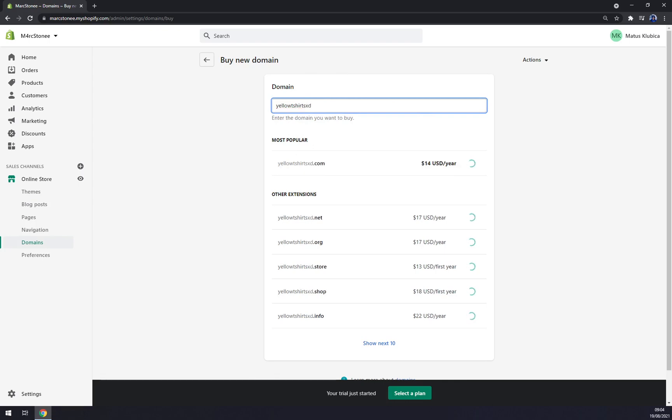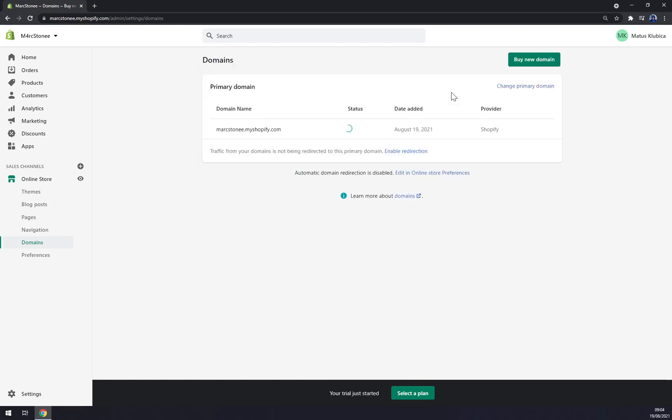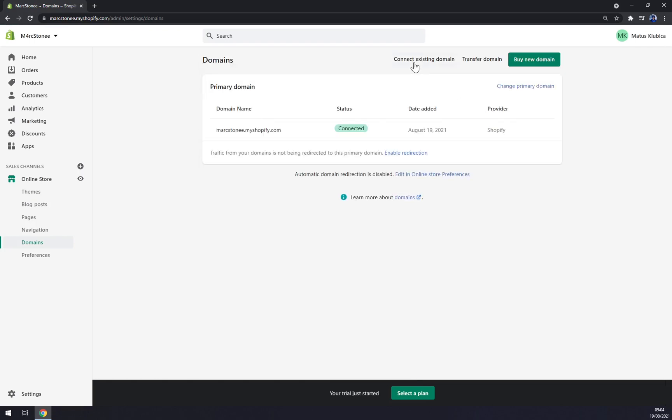Let's go with .xd and you just buy it for $14, and then you can connect to existing domain. And that's how you change it.